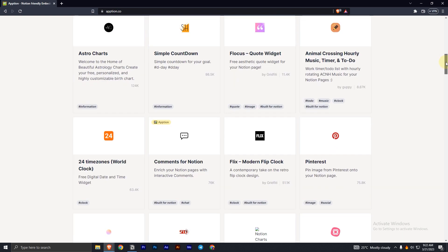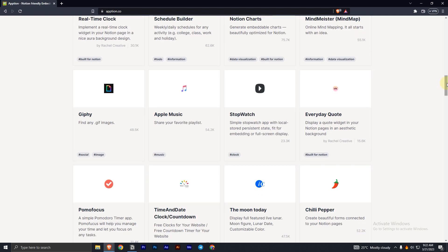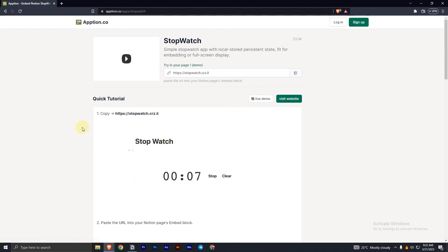In here, if you scroll down, you can see the stopwatch. Click on it. Now you can see a link at the top, you have to copy that.